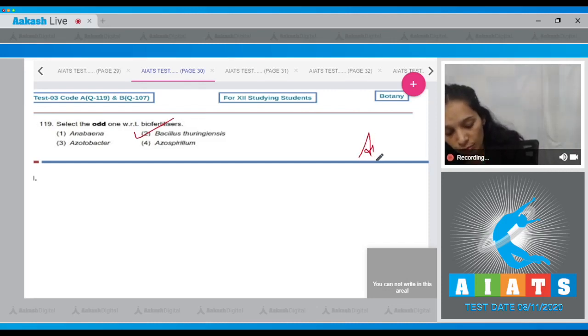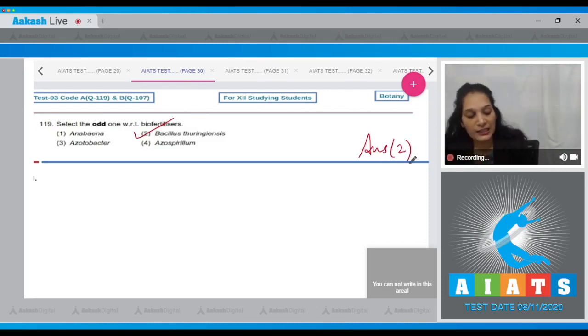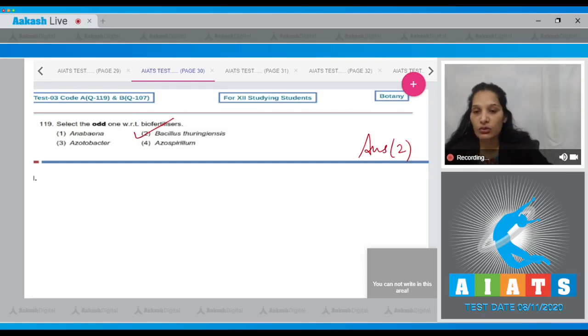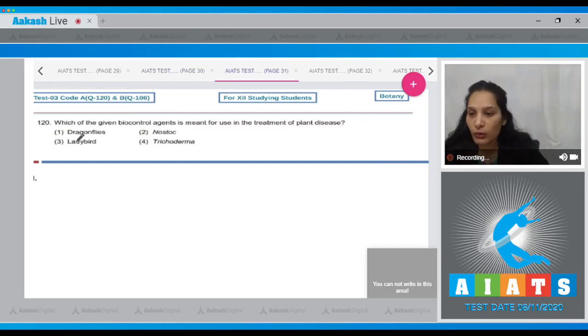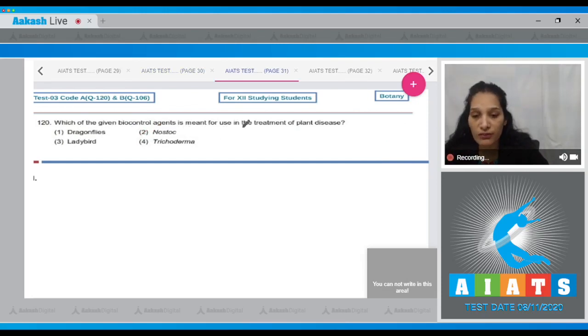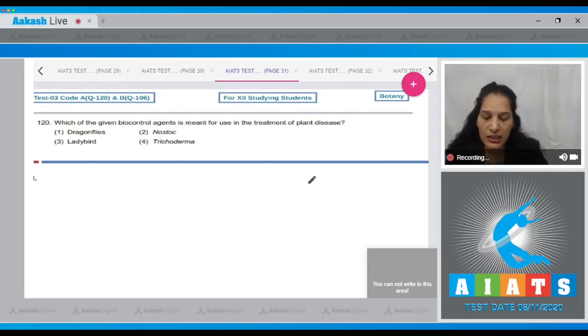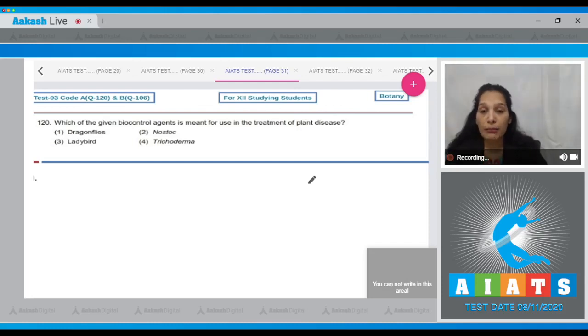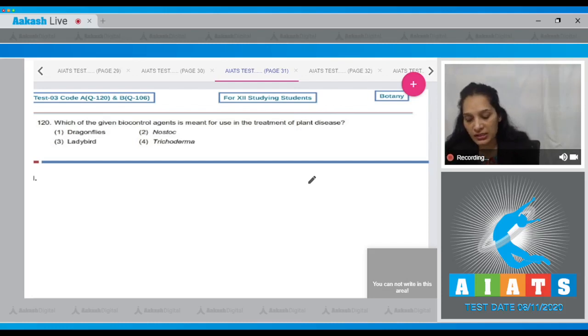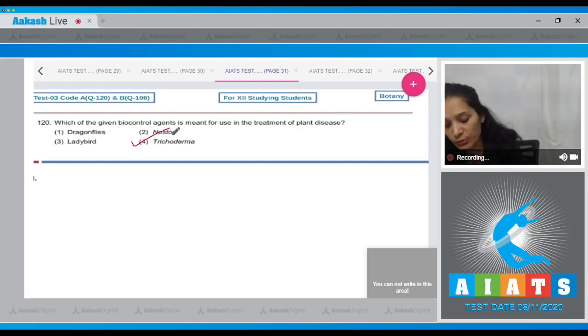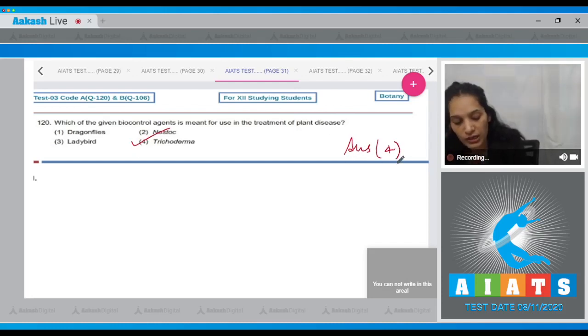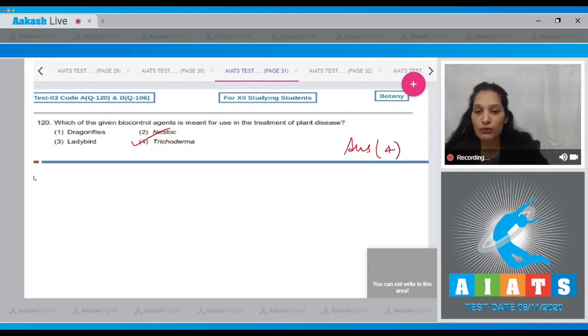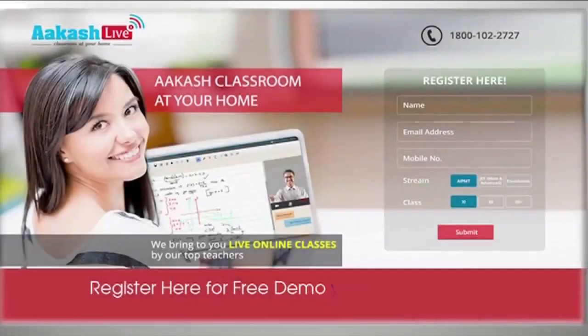Let's move to the next question. Question 120: Which of the given biocontrol agents is meant for use in the treatment of plant diseases? It is Trichoderma. It's a fungus which is used as a biocontrol agent in many plant species. So the correct option for the given question is option number four. Let's move to the next question.